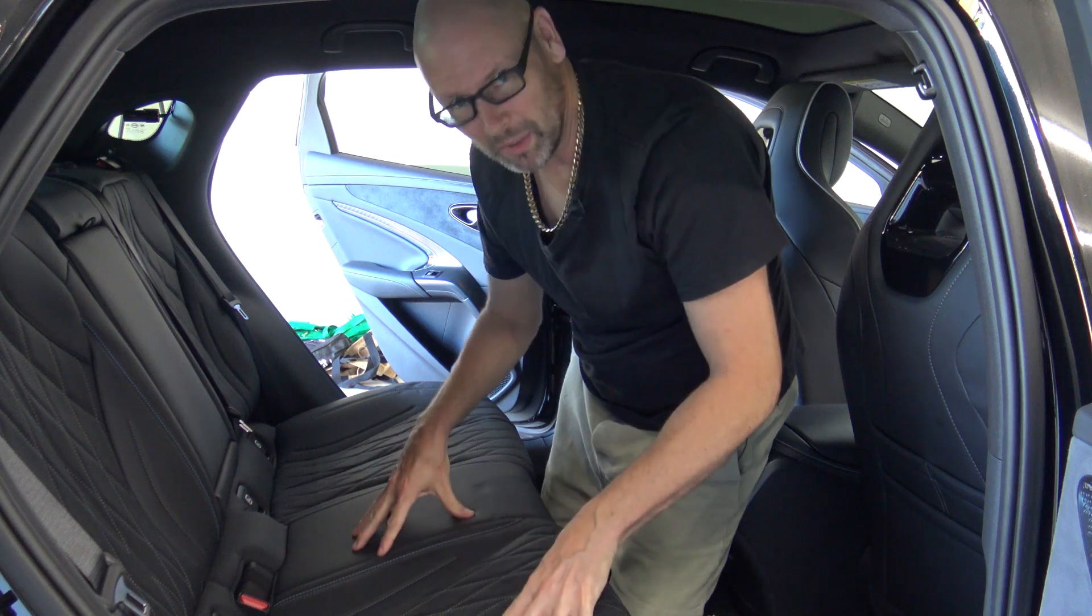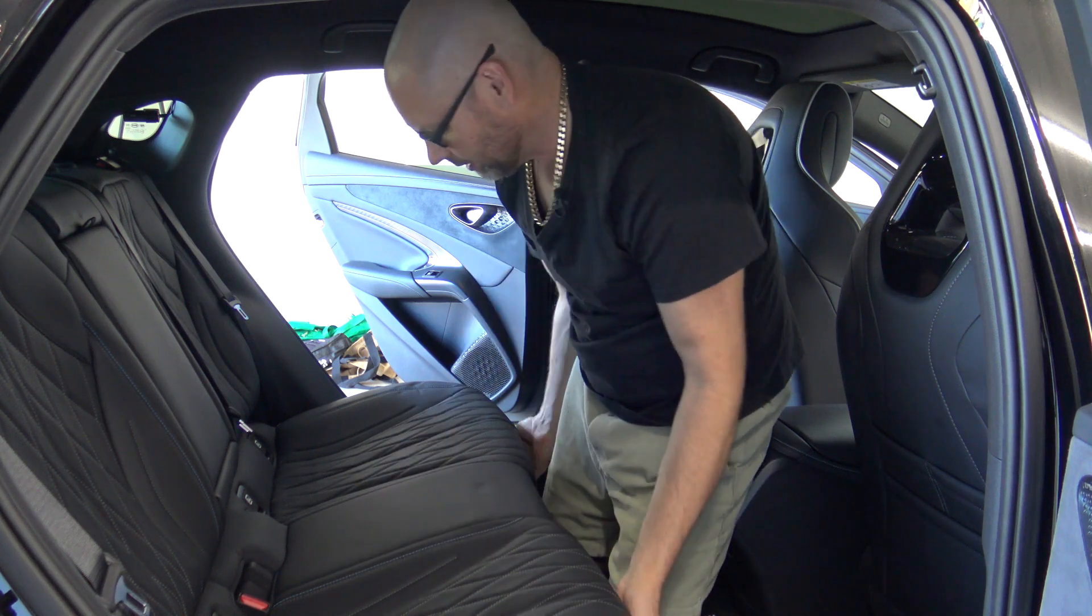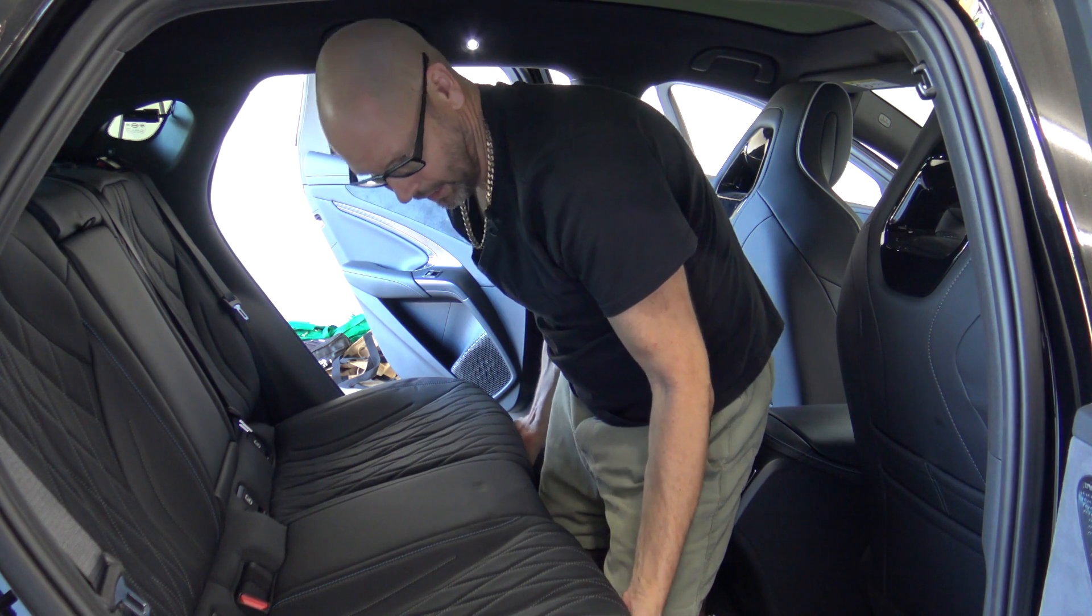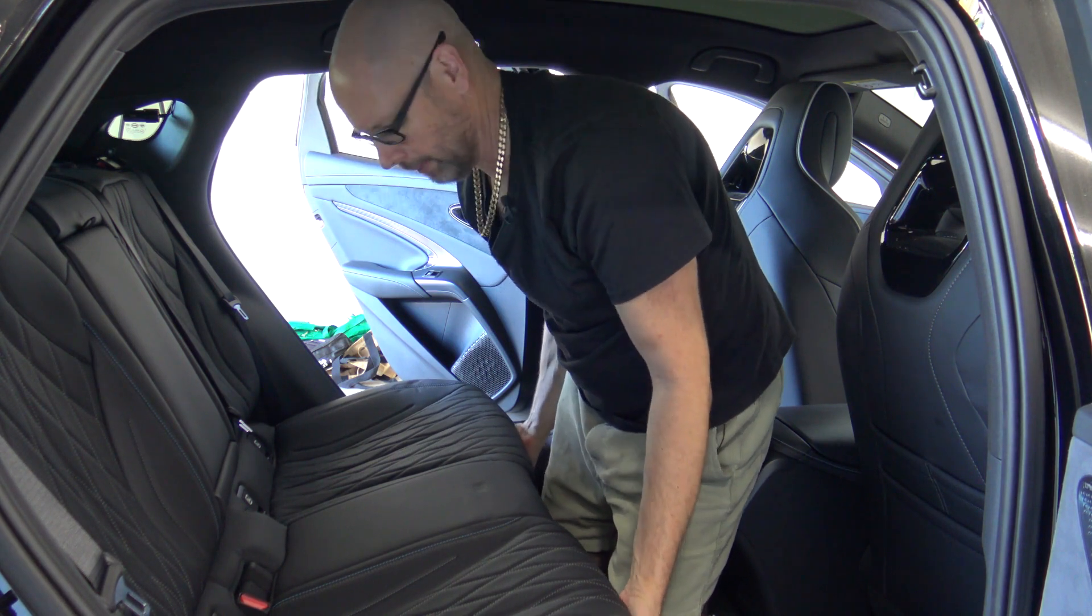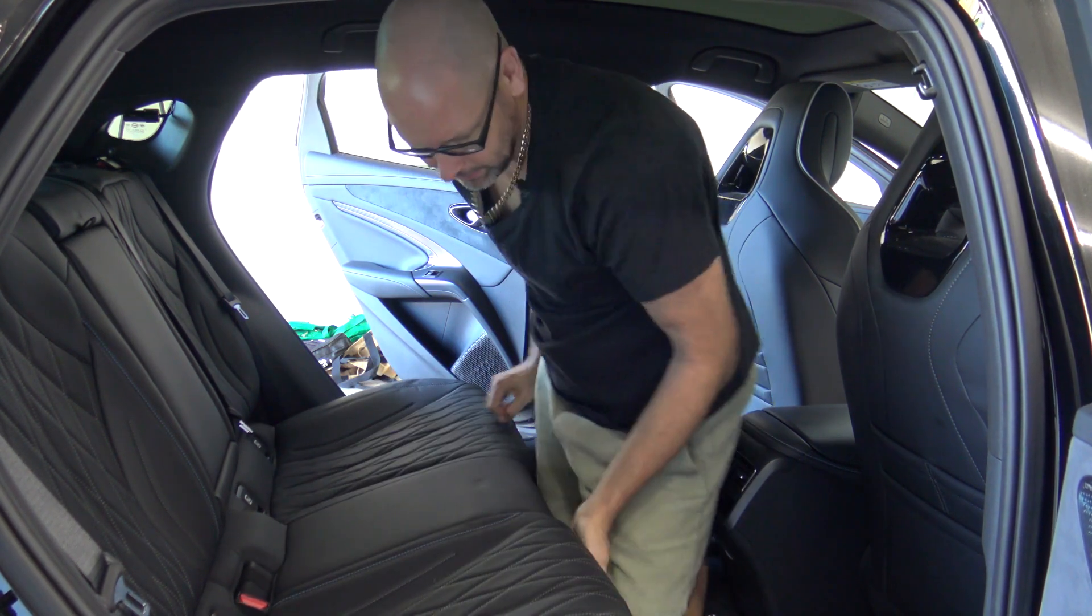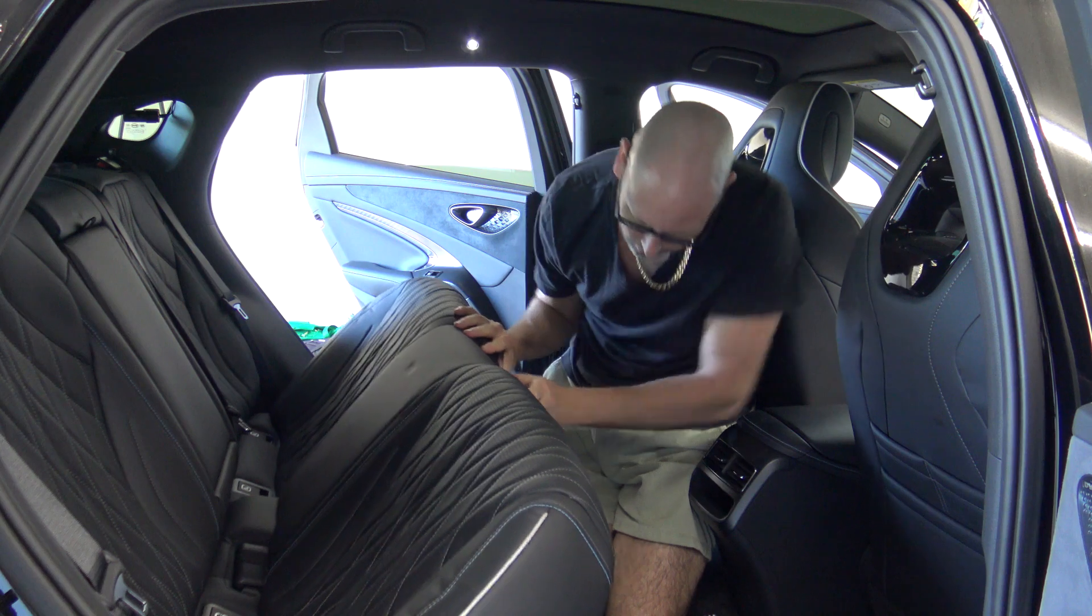Okay so under the back seat is where the main unit for that Alpine sits. So I've just got to rip this up and it just lifts up like that. Under here is where it is.